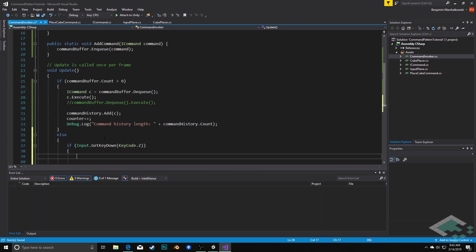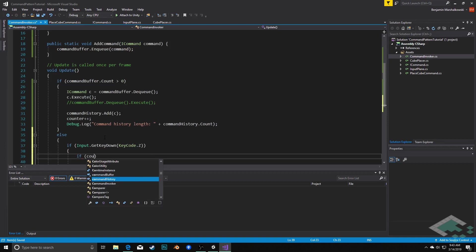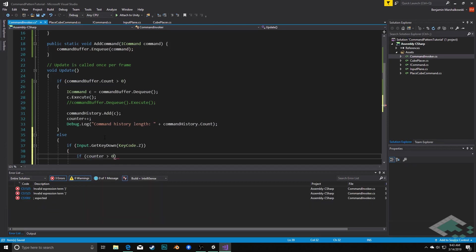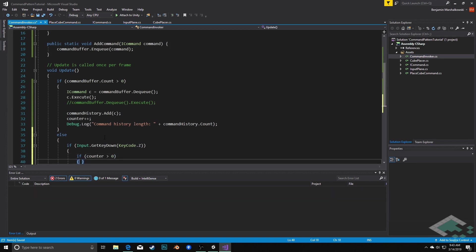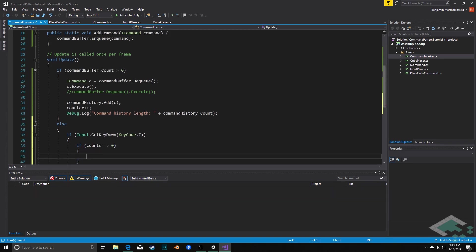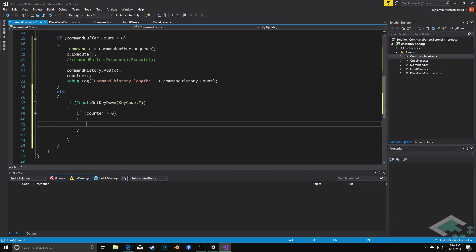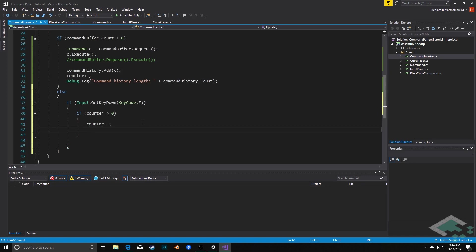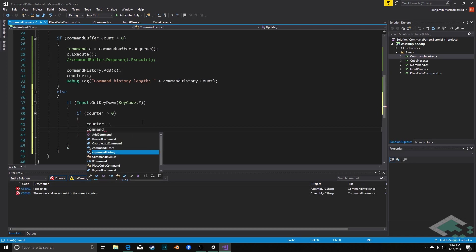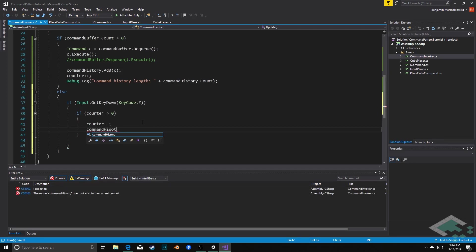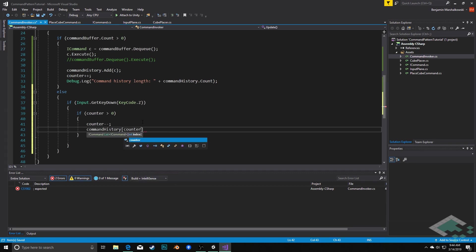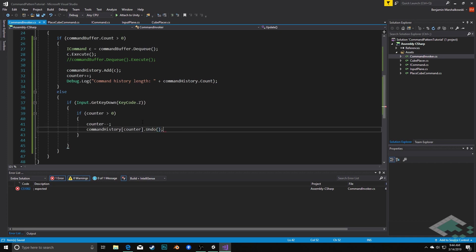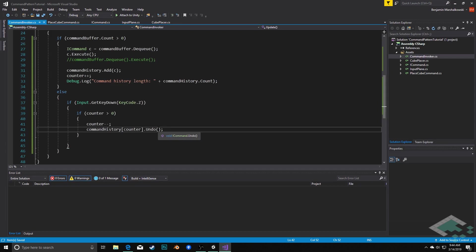And so what we'll do here is we'll say if input dot get key down key code dot z, kind of the traditional undo key, then what we'll do is we'll say if our counter is greater than zero then what we will do is we will decrement the counter by one and then call command history at the index of counter dot undo. And again here we don't care about what the position of the cube is, what the color, we don't have any of that information. We're just saying whatever this command is, do the undo function.